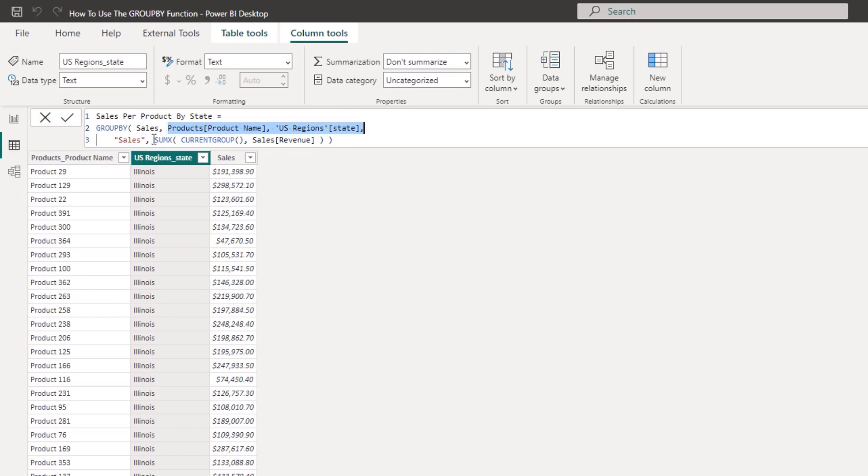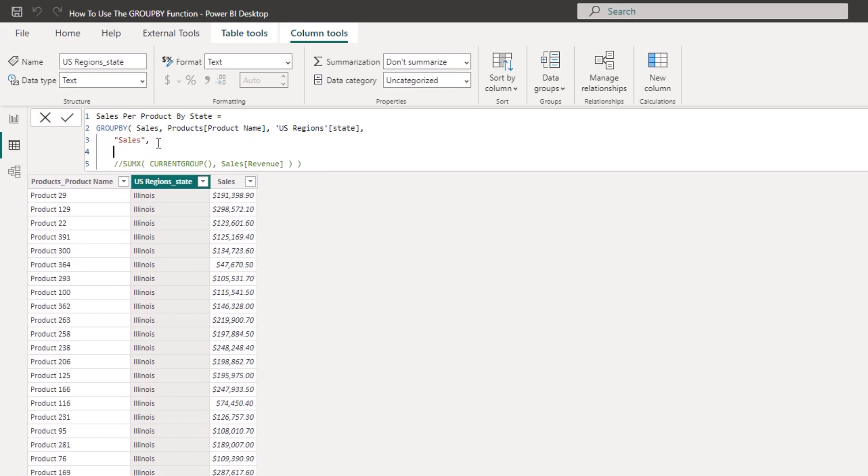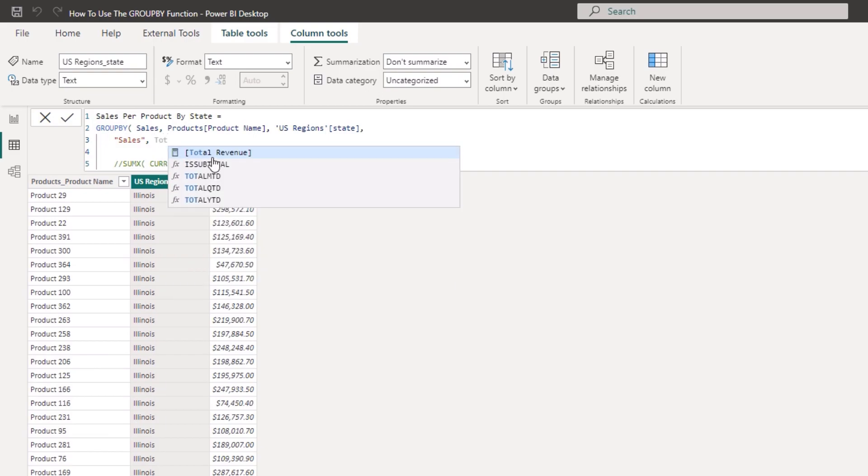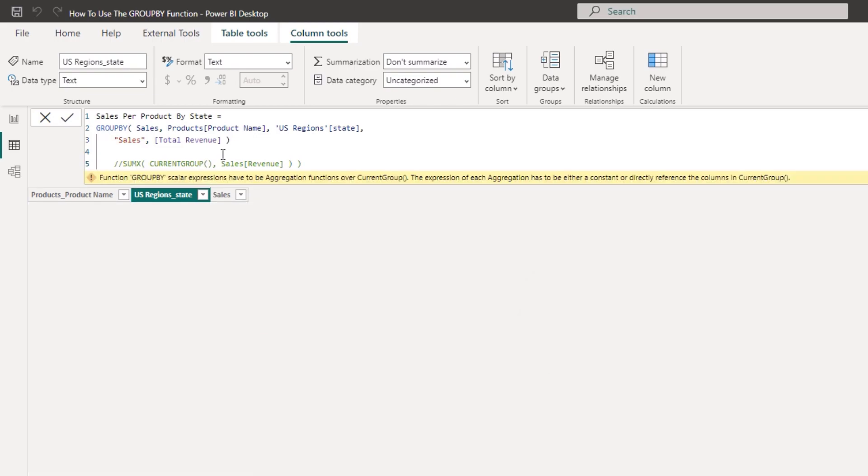To show you an interesting thing here, check this out. So if I go and put my revenue - I've got a revenue measure - you'll see here that it doesn't actually return a result, it actually errors out. And it's just because you need this very specific formula syntax.